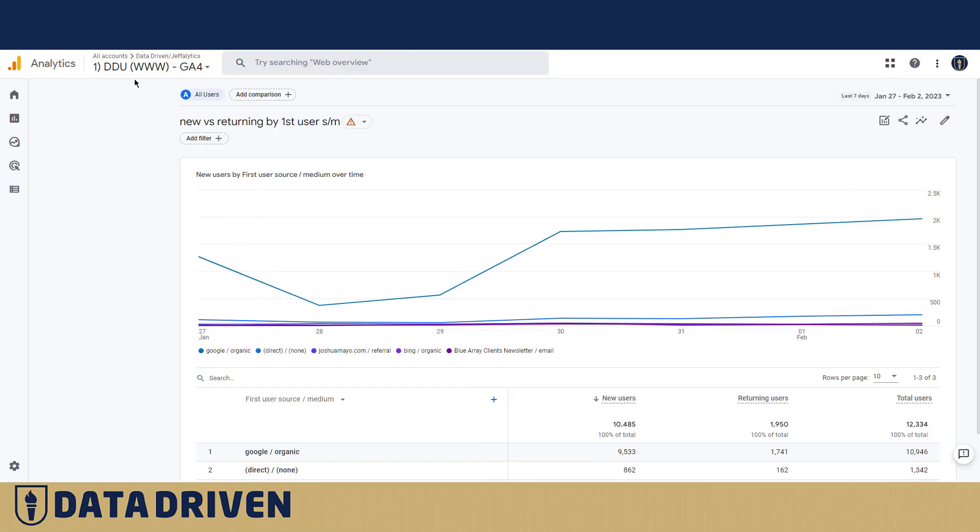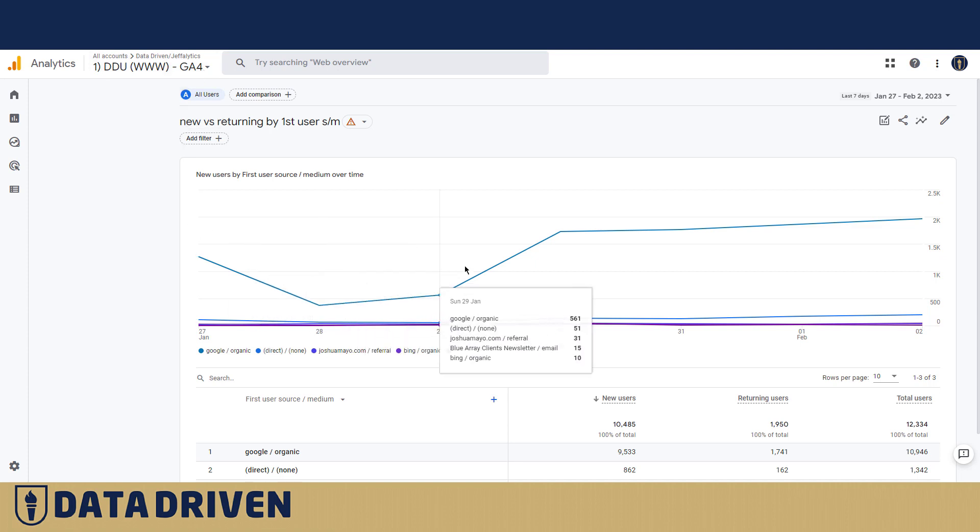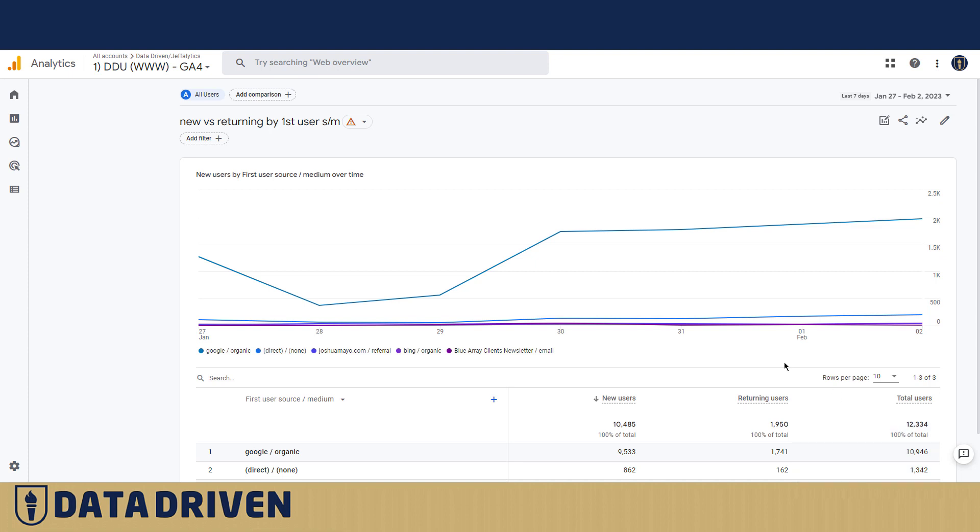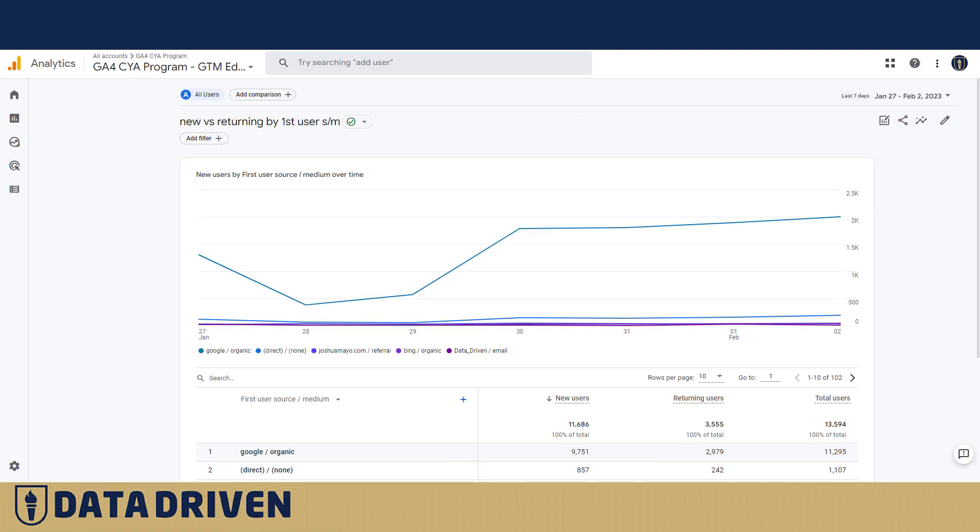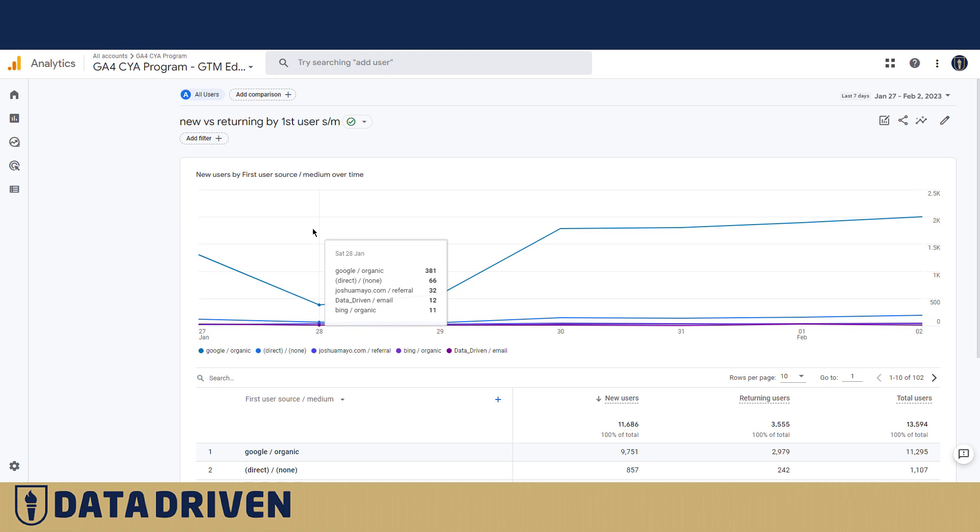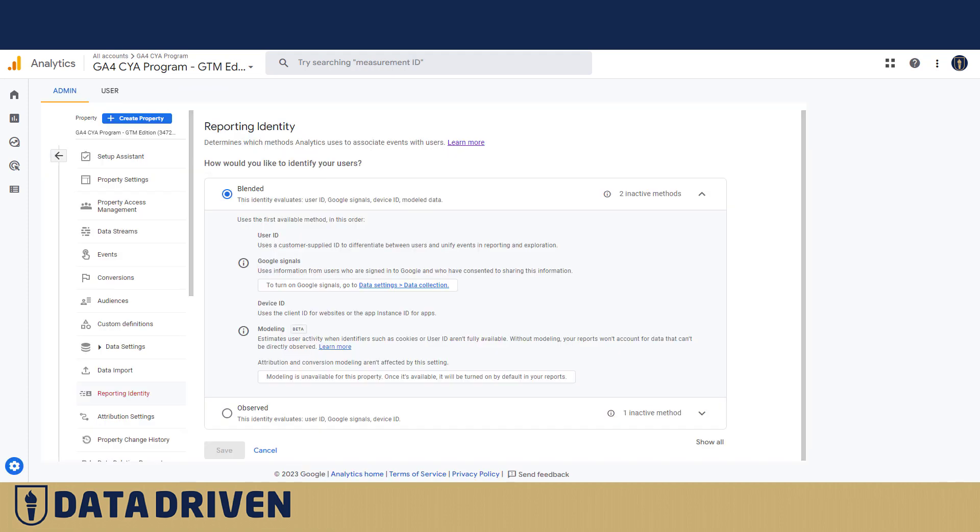Right now, we are in the DDU GA4 Google Analytics account. This one is using Google Signals, and for this time period, it reports 12,334 users in total. And if we go to the CYA program account, which does not use Google Signals, you see Google Signals are not turned on.